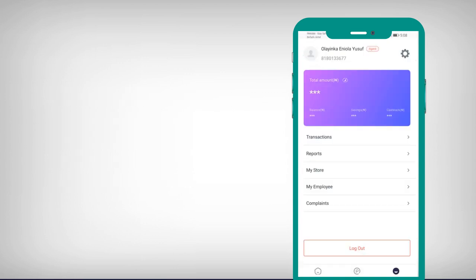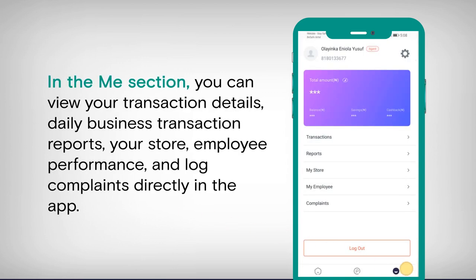In the Me section, you can view your transaction details, daily business transaction reports, your store, employee performance, and log complaints directly in the app.